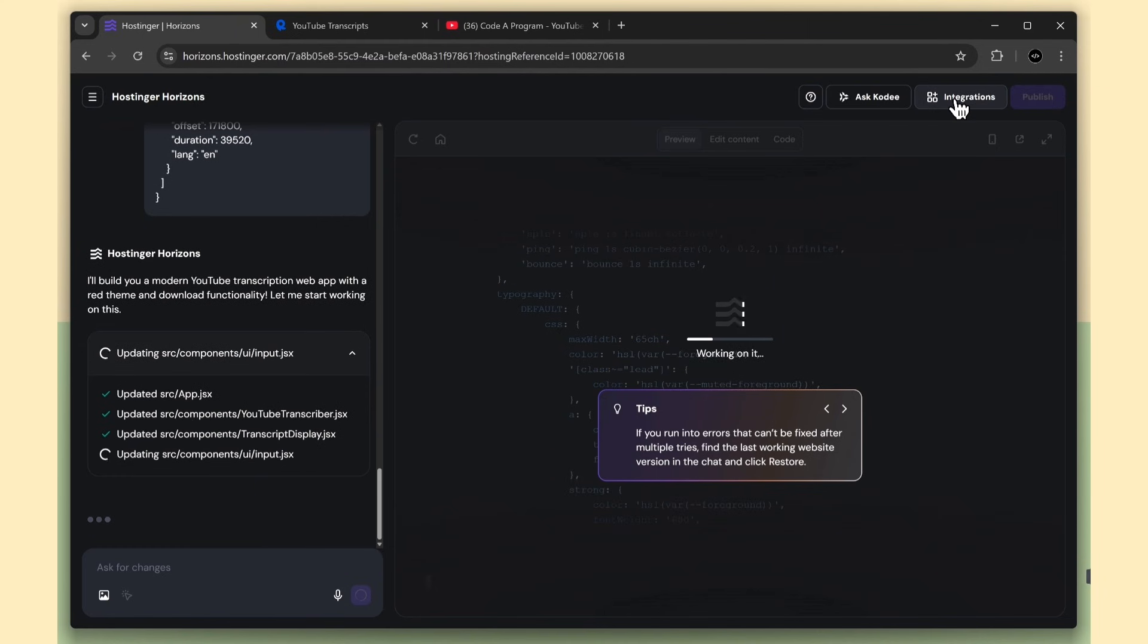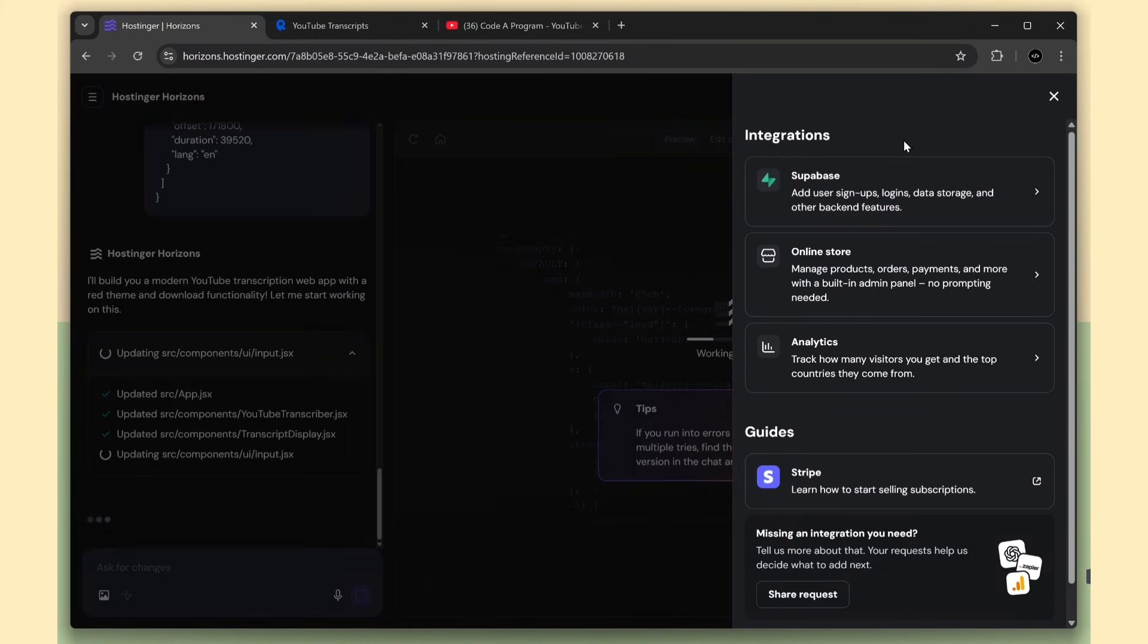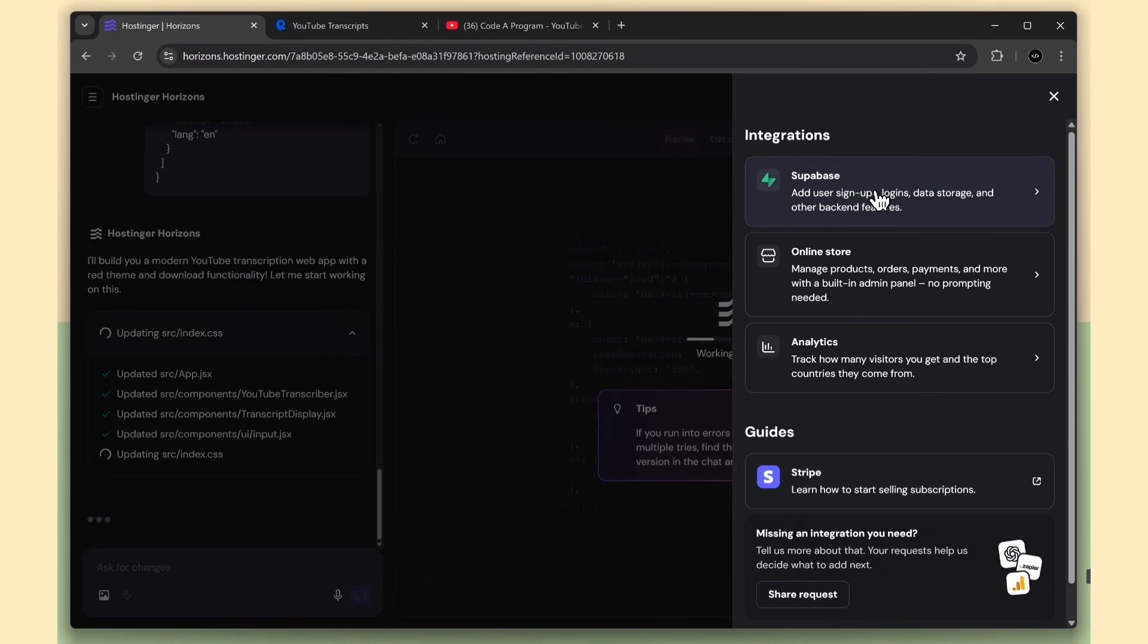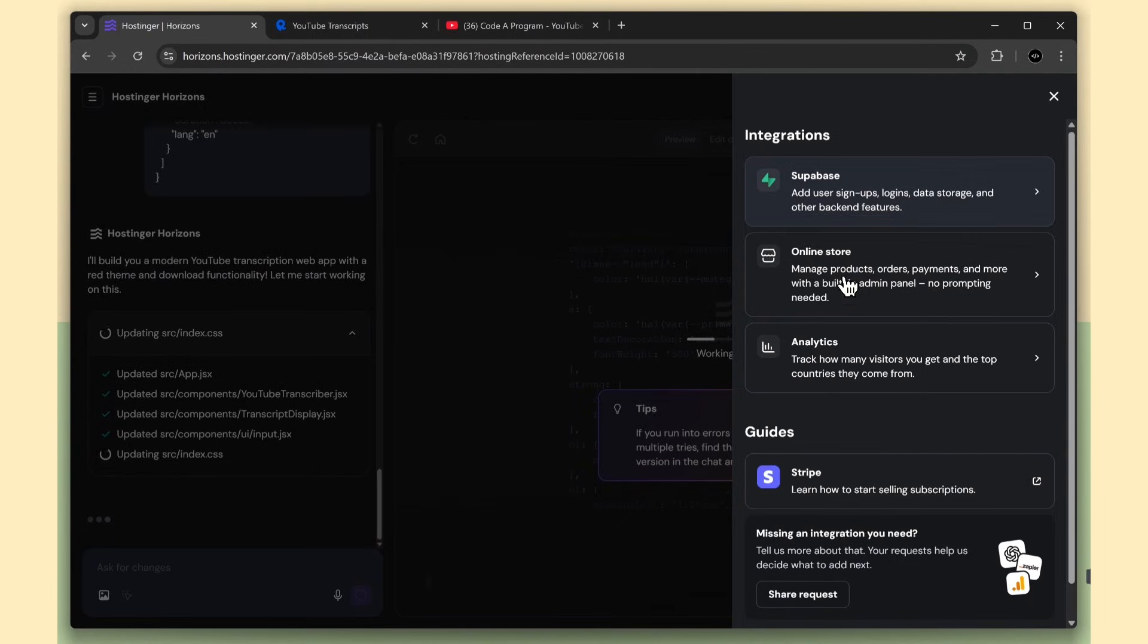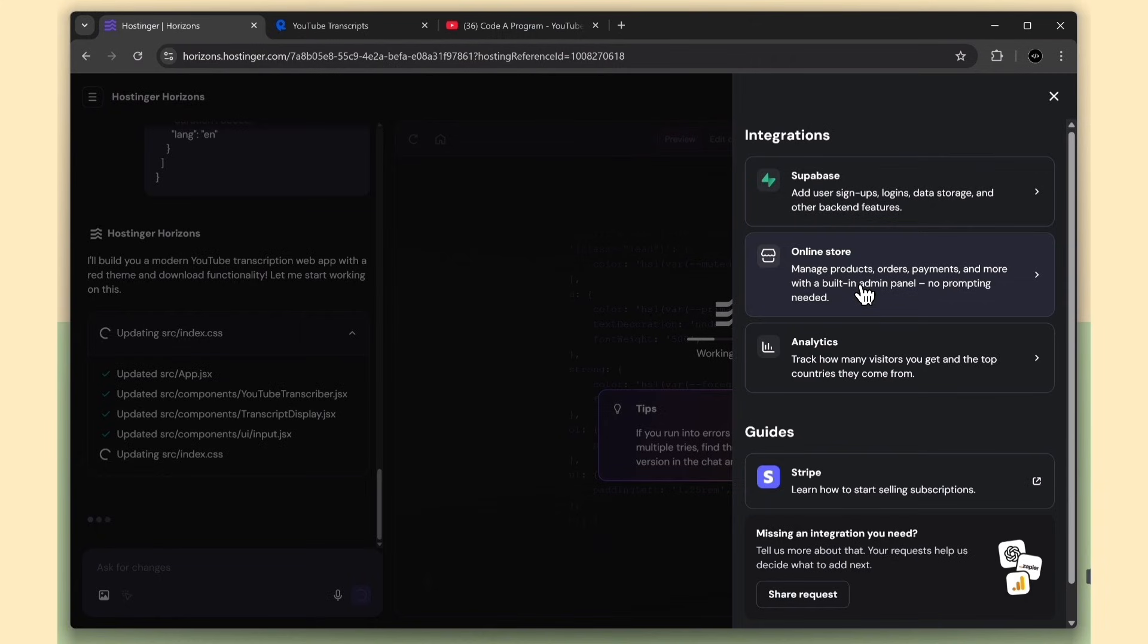Horizons is working on creating the front end, so at the same time I'll show the integration options. We have Supabase, which we'll use for authentication, data storage, and backend features. Next is the Online Store option. This one is impressive. It can create a full ecommerce admin panel in one click with no prompting. It sets up everything for managing products, orders, payments, and more.